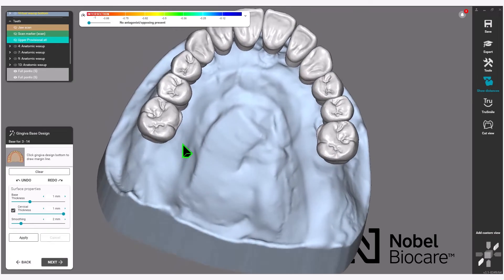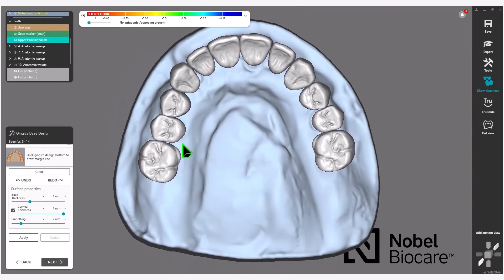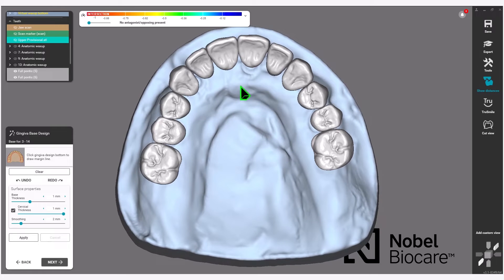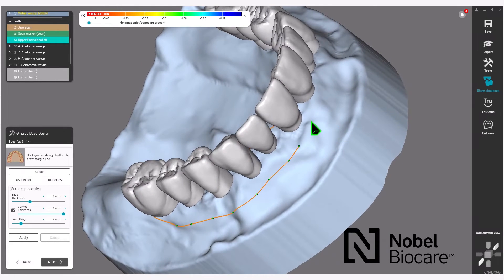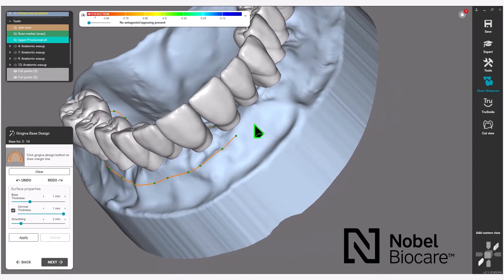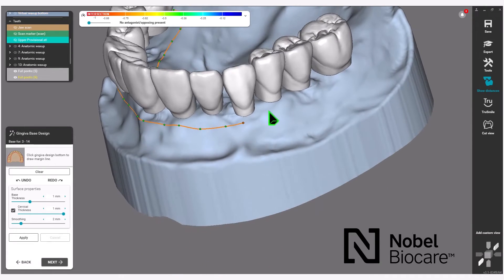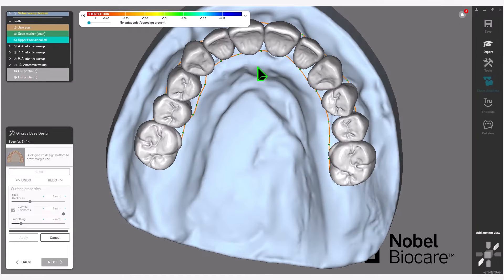This will bring you to the Gingival Base Design of the wizard. Start by clicking to outline where your gingival base will be formed. Click in the center between the last plotted point and the first plotted point, and the virtual gingiva will appear.